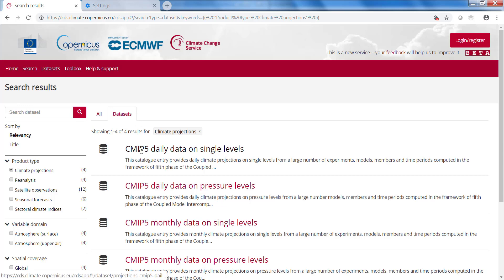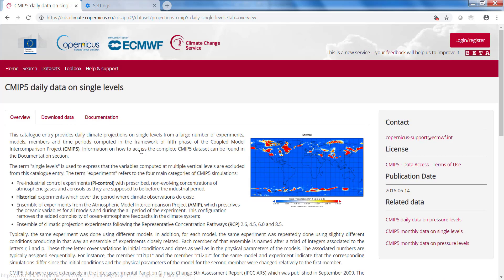I am interested in daily data, so I click on this dataset. Then you go to the Download Data tab.